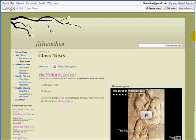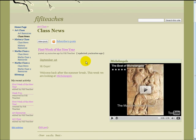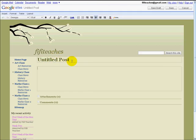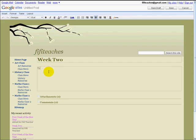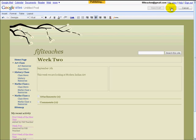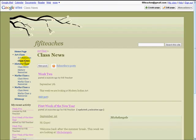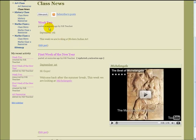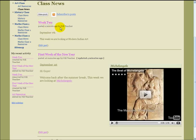And there we have it — class news, first week of the new year. Every week for every class you can simply make a new post. We will call this week two. We can put resources in if we like. Don't forget your date. Save, go back to class news. Every time you make a new post it appears above the previous one. So the question is, what happens if we have a large number of posts — let's say after two months? I am going to pause now and enter week three, four, five and six, and we will see exactly what happens.